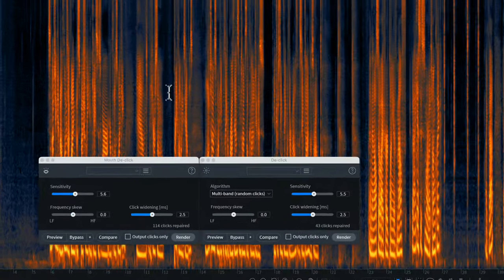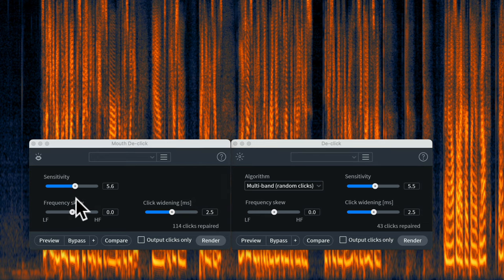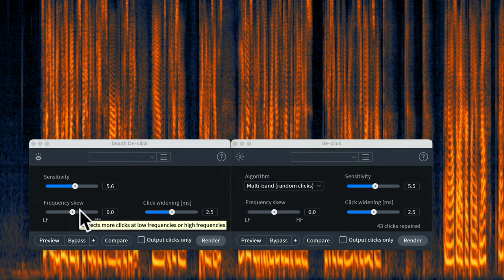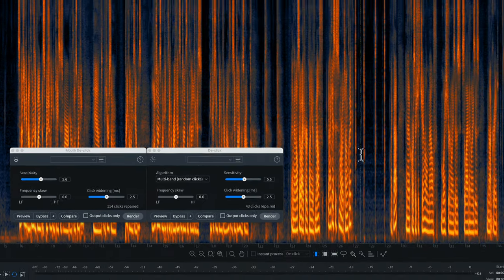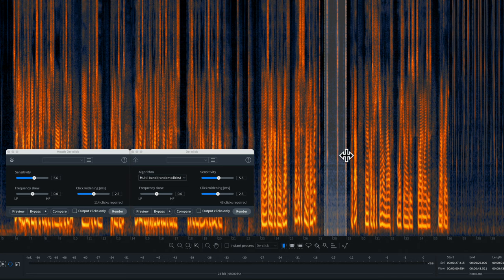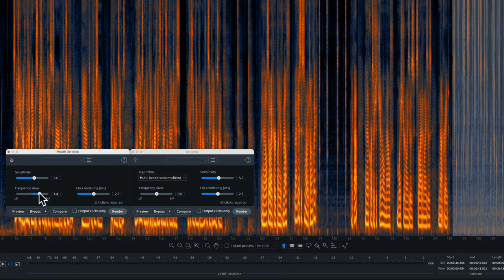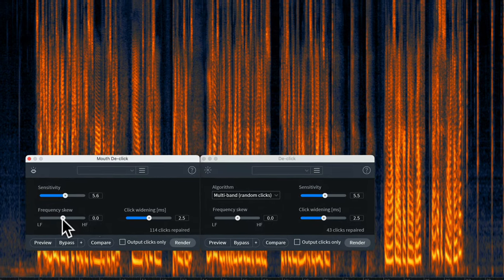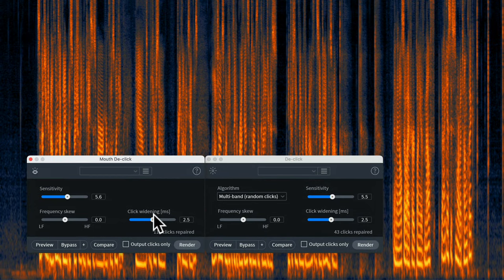That reality is why they included the frequency skew setting. It targets the detection and removal of clicks to lower or higher frequencies. If I'm working on broadband clicks, I leave it in the middle at zero. But if I'm working on saliva noises, I would skew this up towards the higher frequencies since that's where they're concentrated.